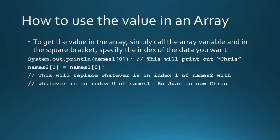So how do you use the value that's in an array? To get the value, simply call the array variable, and in the square bracket, specify the index of the data you want. So for example, system out println, names one, and then in the square brace, you put a zero. This will print out Chris, because it's returning anything that's inside index of zero. Or in the second example, in the array names two, index one,